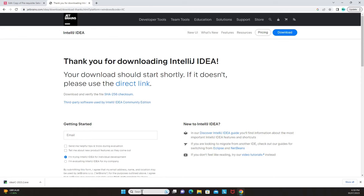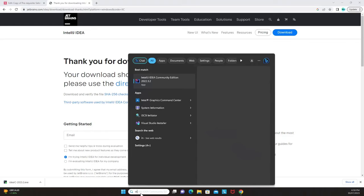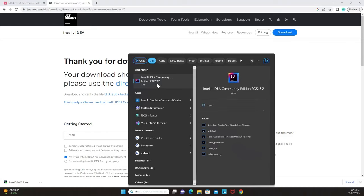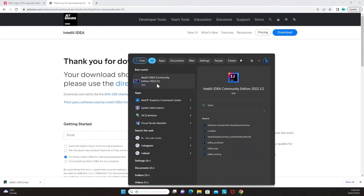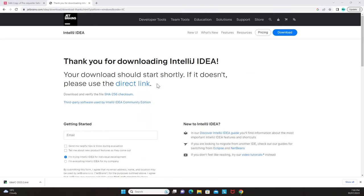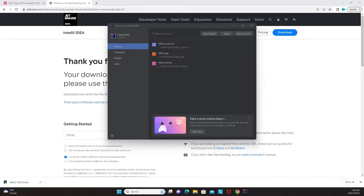Once download and installation are complete, go to the search button on your machine, search for 'IntelliJ', and IntelliJ IDEA will appear. In this case, IntelliJ IDEA Community Edition 2022 is installed. The version may differ depending on when you install it, but 2022 is the latest at this point. Click on IntelliJ IDEA and it will open.